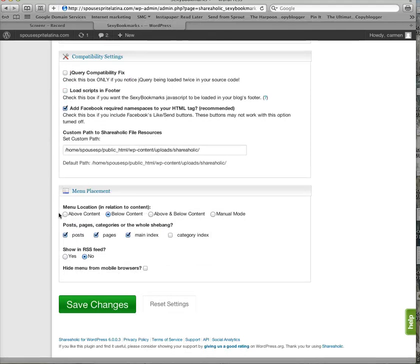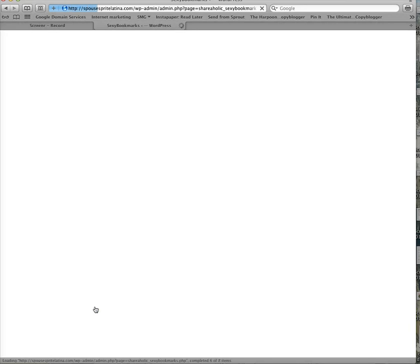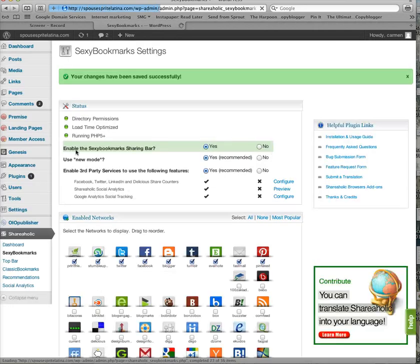So yeah, and that's all you have to do. I like it below the content, not on the pages, not on the main index. And I like to show it in RSS feed. And that's it. Save changes. And you're done.